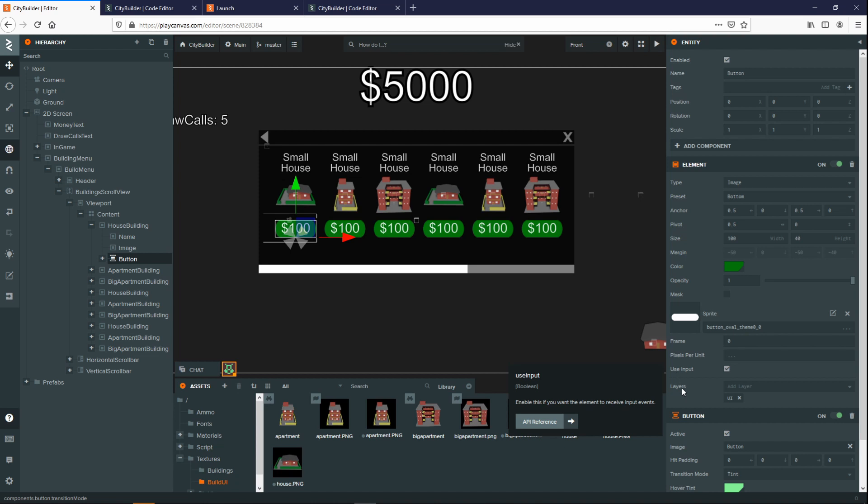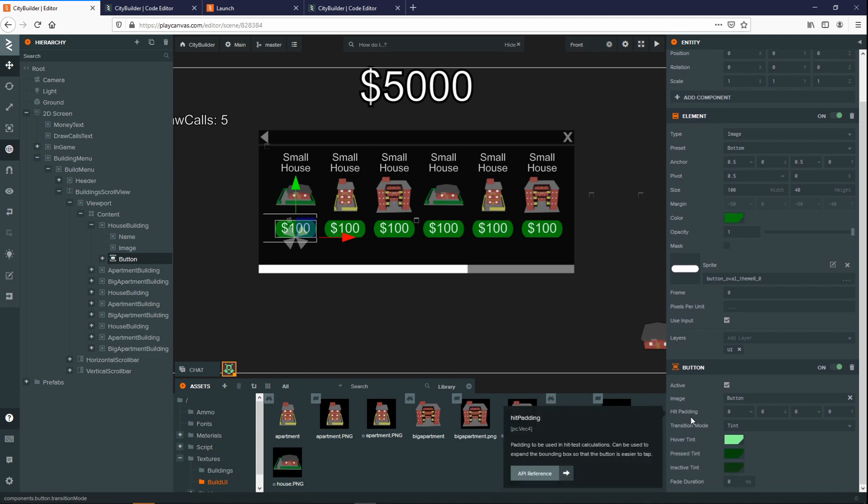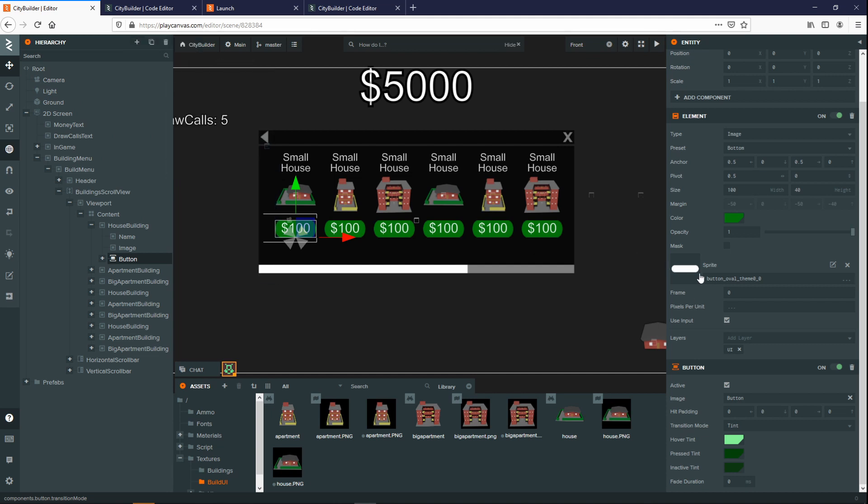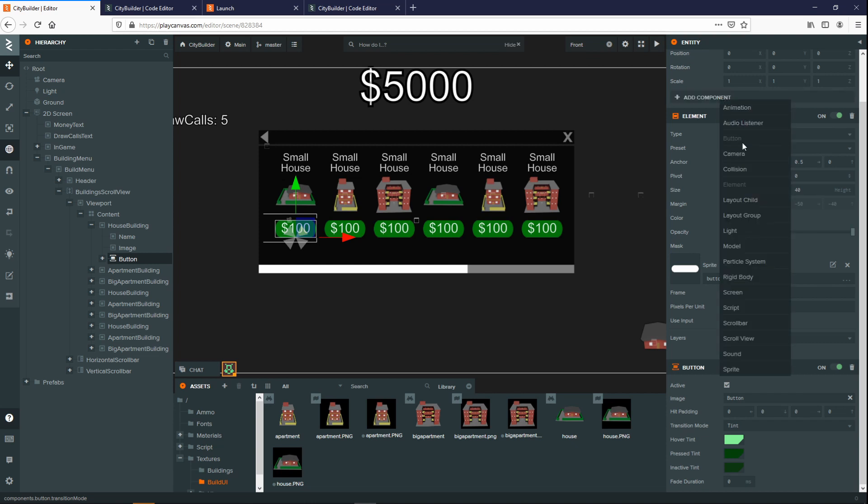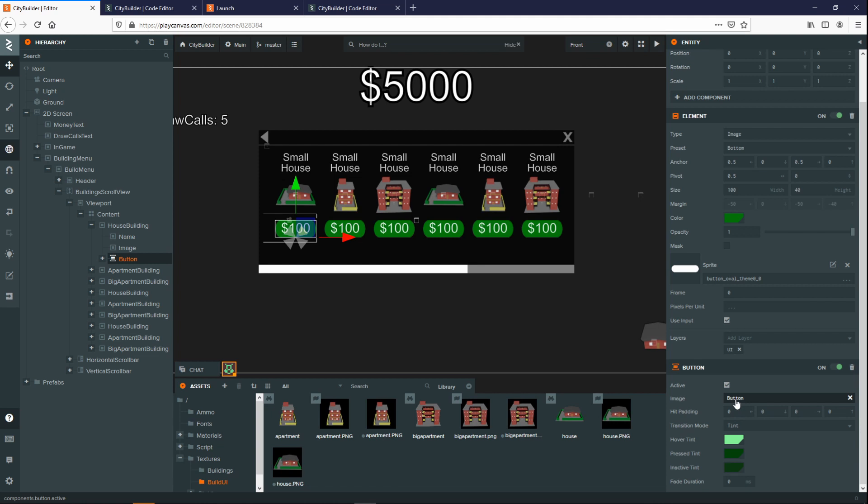Next up is the button component. This one here will come whenever you create a button entity by default. Otherwise you can create one using a component. Down here we can see that we can turn our button on and off so that it can and cannot be used, which can also be triggered by script. And then we want to specify which image entity we want the button to interact with. In this case, I'm using the button entity as you can see highlighted on the left hand side.